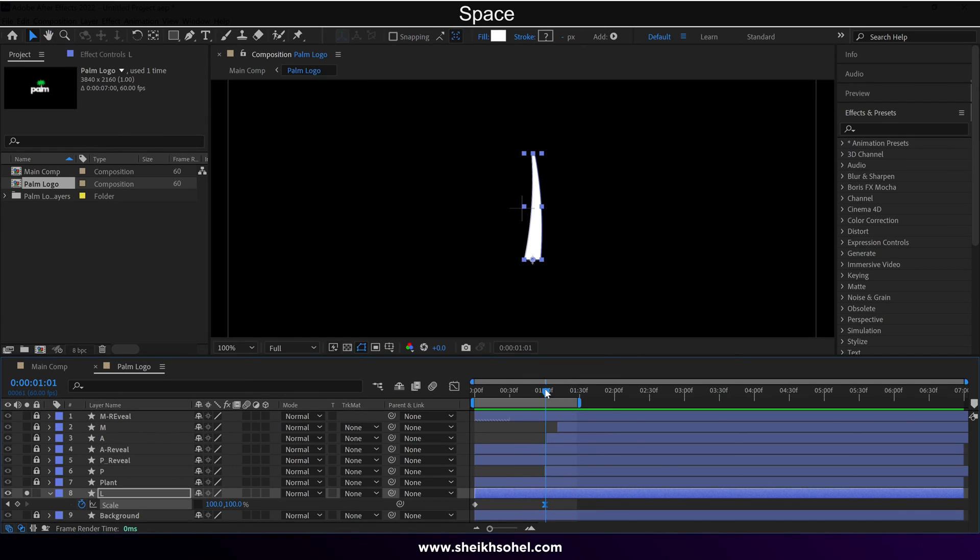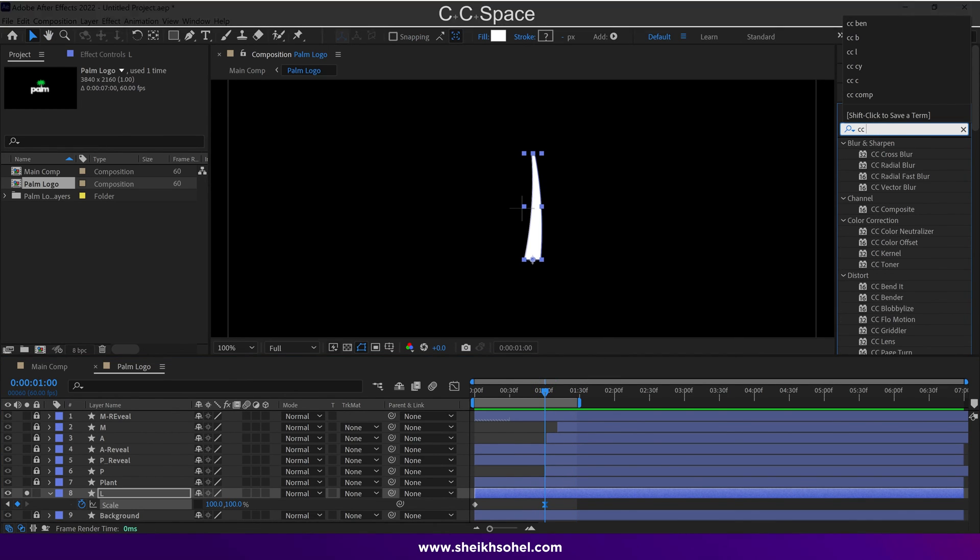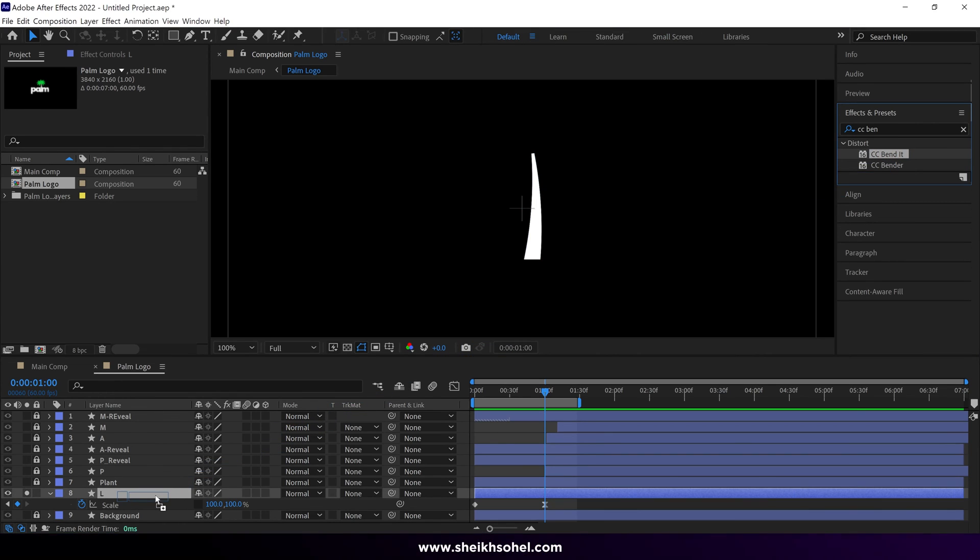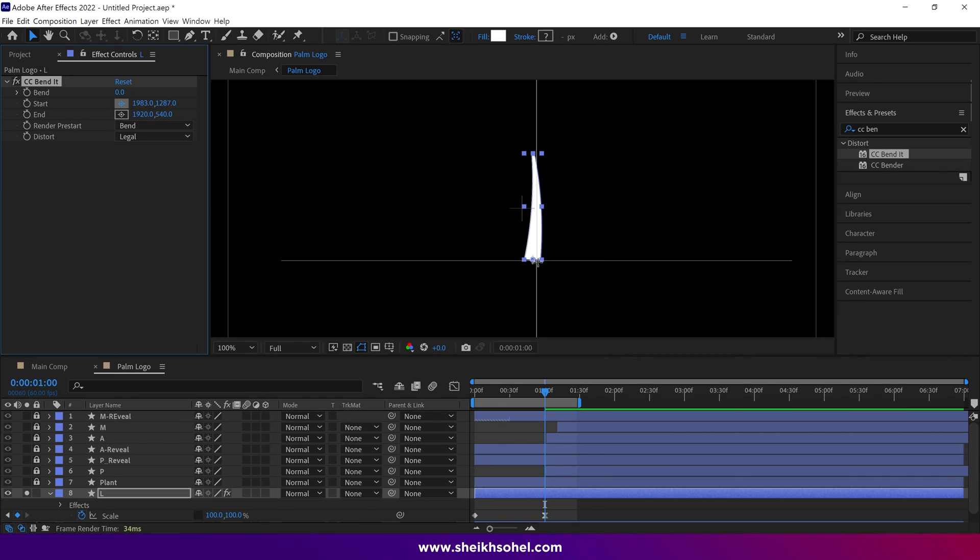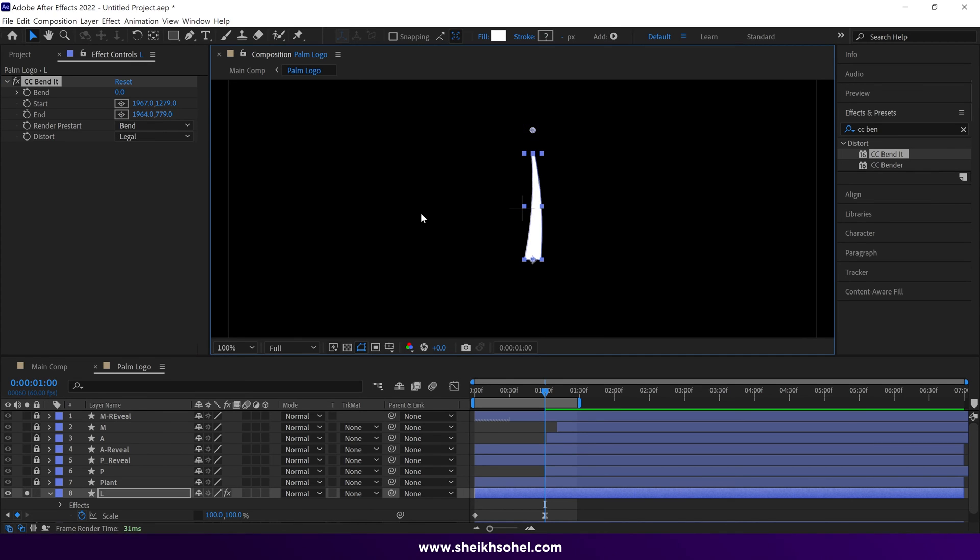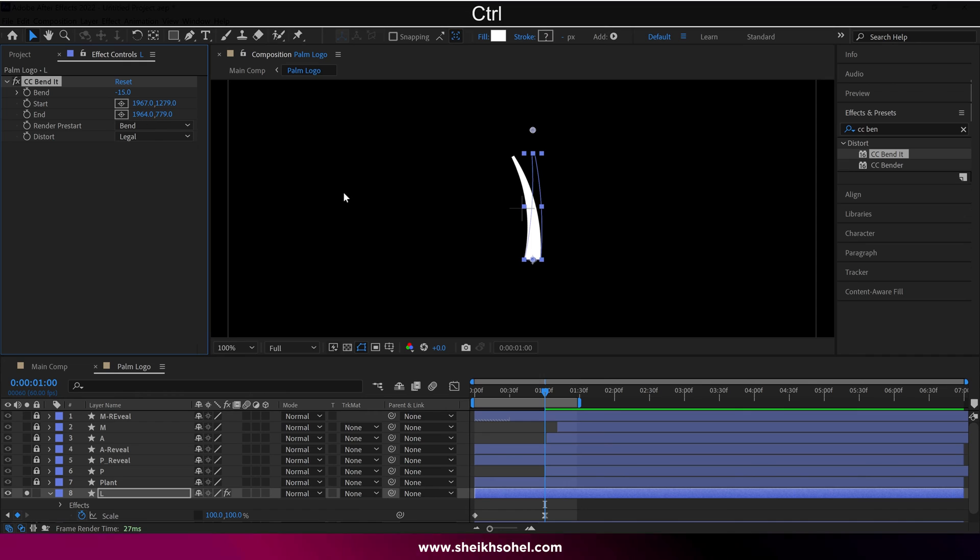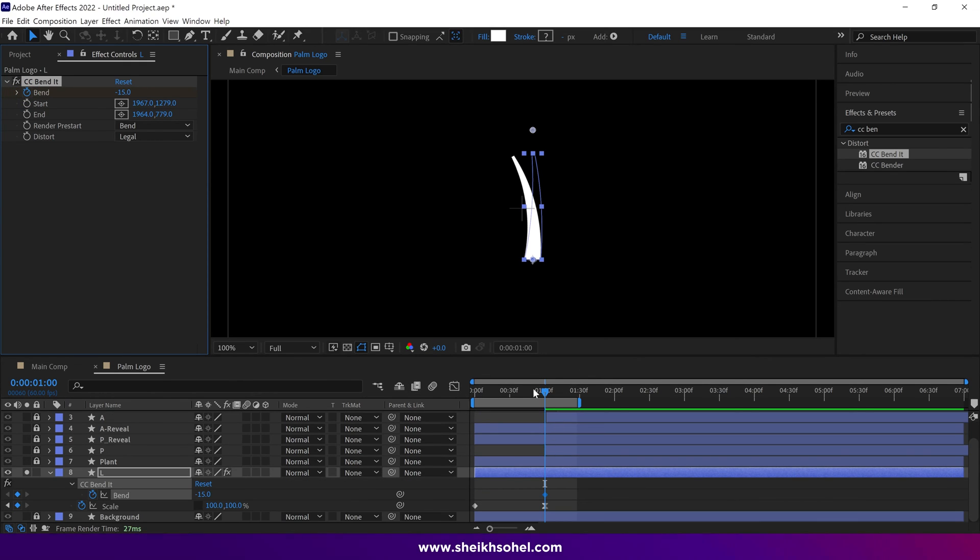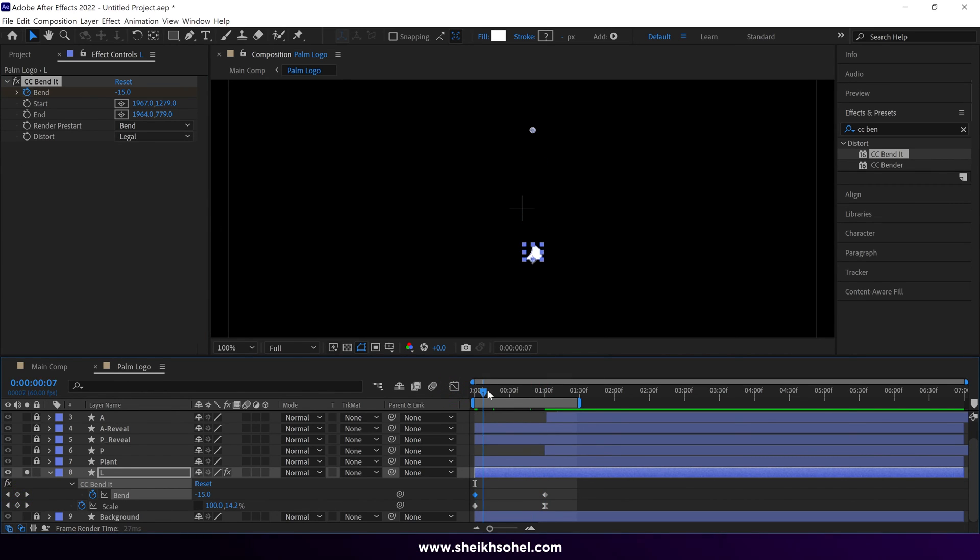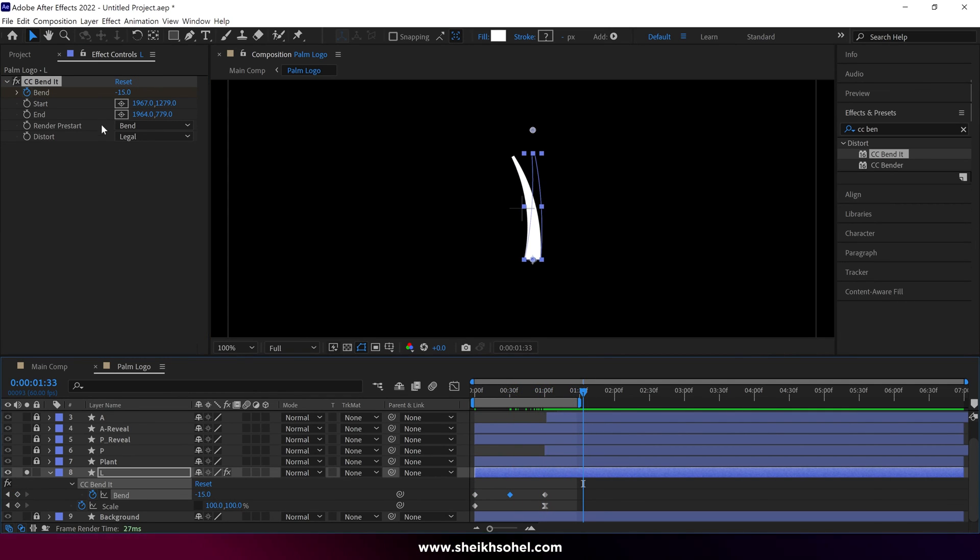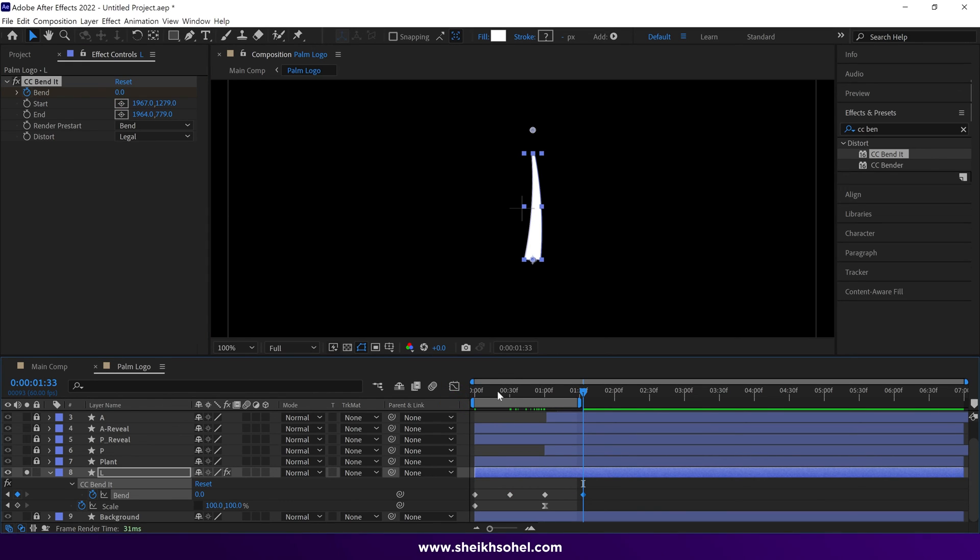Nice. It's time to add an effect called CC Bend It. Drag and drop it on this layer, then set the start point of this effect at the bottom. And the end point should be at the top. Now you can see we can bend this shape very easily. So at this point, I add a keyframe. Then I go back to the first frame, and add one more keyframe here. Then I add another one between these keyframes, and change the value of bend. And lastly, I add the last keyframe here, and change the value back to normal.